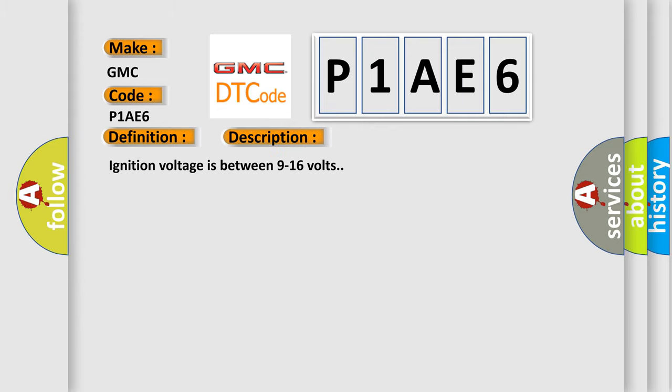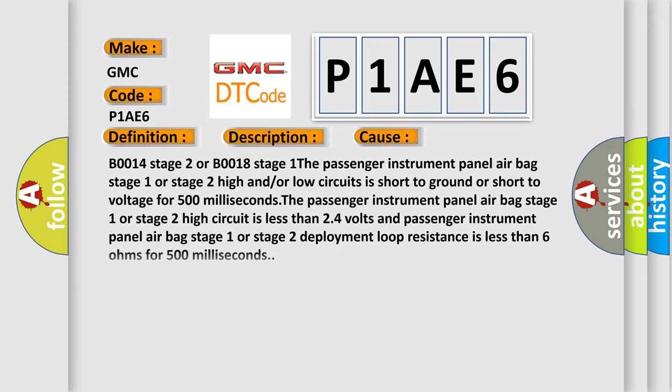Ignition voltage is between 9 to 16 volts. This diagnostic error occurs most often in these cases: B0014 Stage 2 or B0018 Stage 1. The passenger instrument panel airbag stage 1 or stage 2 high and/or low circuits is short to ground or short to voltage for 500 milliseconds. The Passenger instrument panel airbag stage 2 high circuit is less than 24 volts and Passenger instrument panel airbag stage 1 or stage 2 deployment loop resistance is less than 6 ohms for 500 milliseconds.